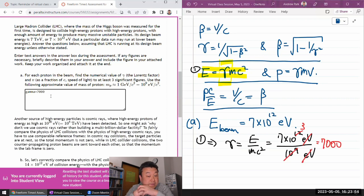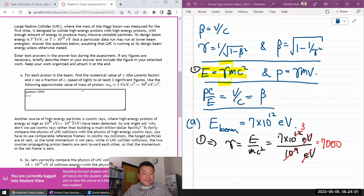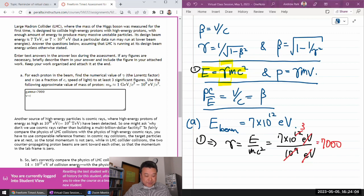It also asks to find the numerical value of v to at least three significant figures. To that precision, v equals c. Let me use the formula to actually calculate and justify it.